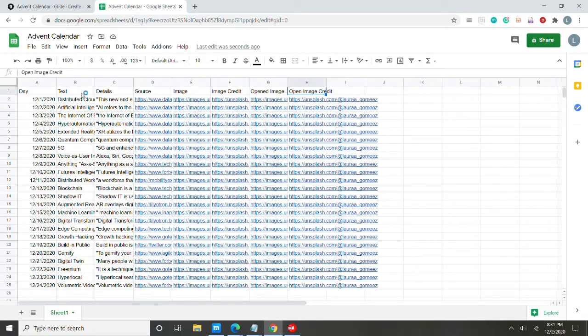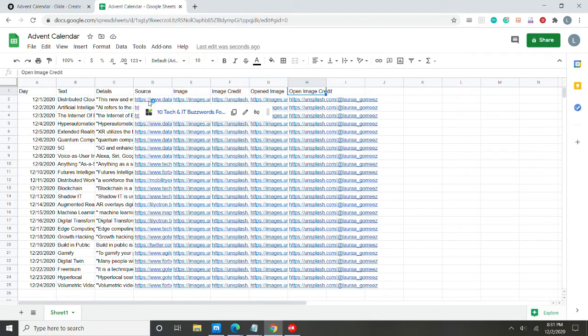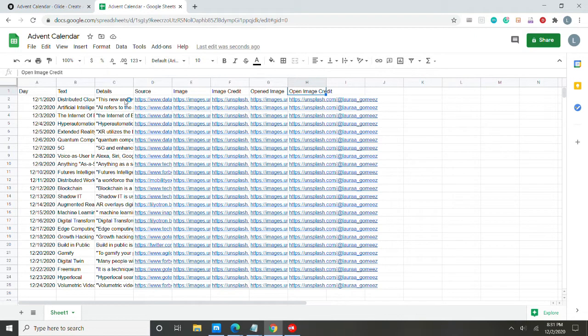I have a text column, which is my label. I have a details column, which is the description for my label. I have the source where I got my detail.